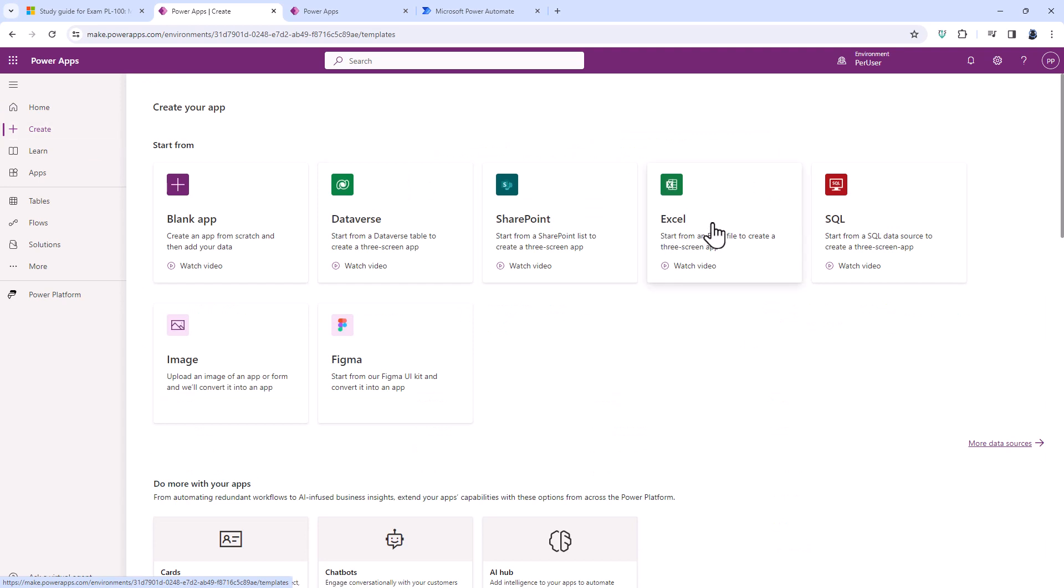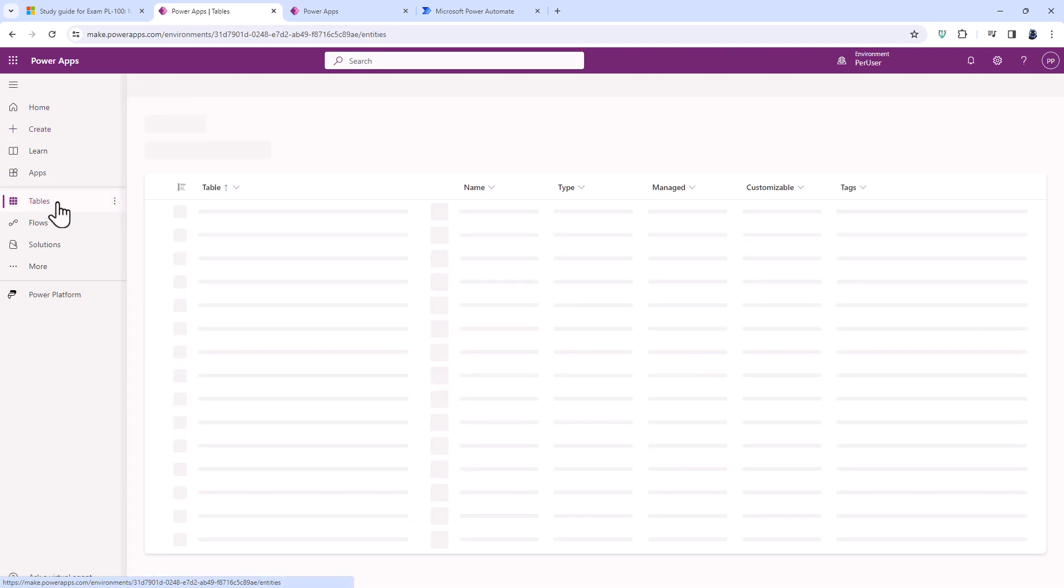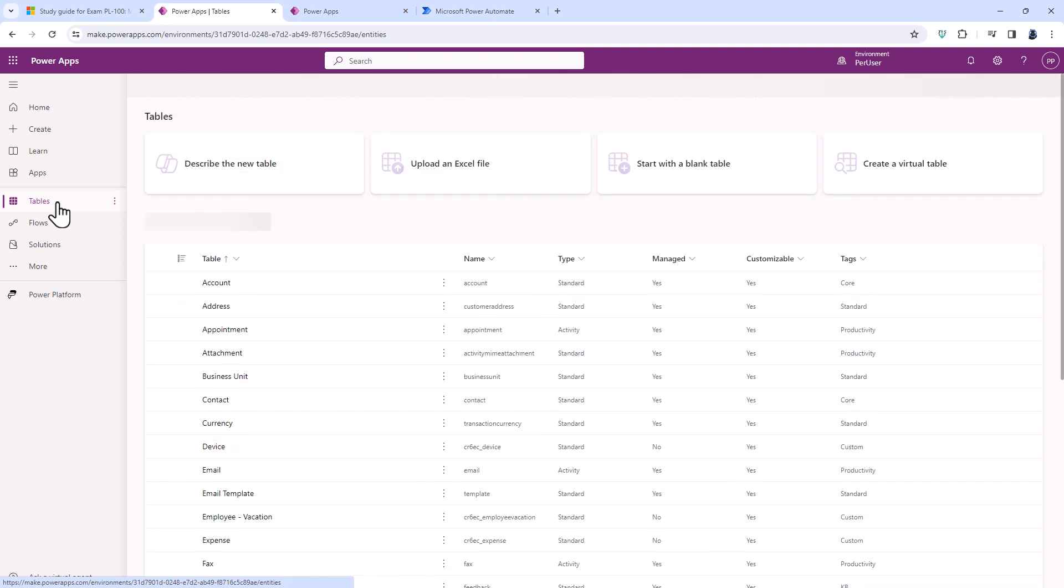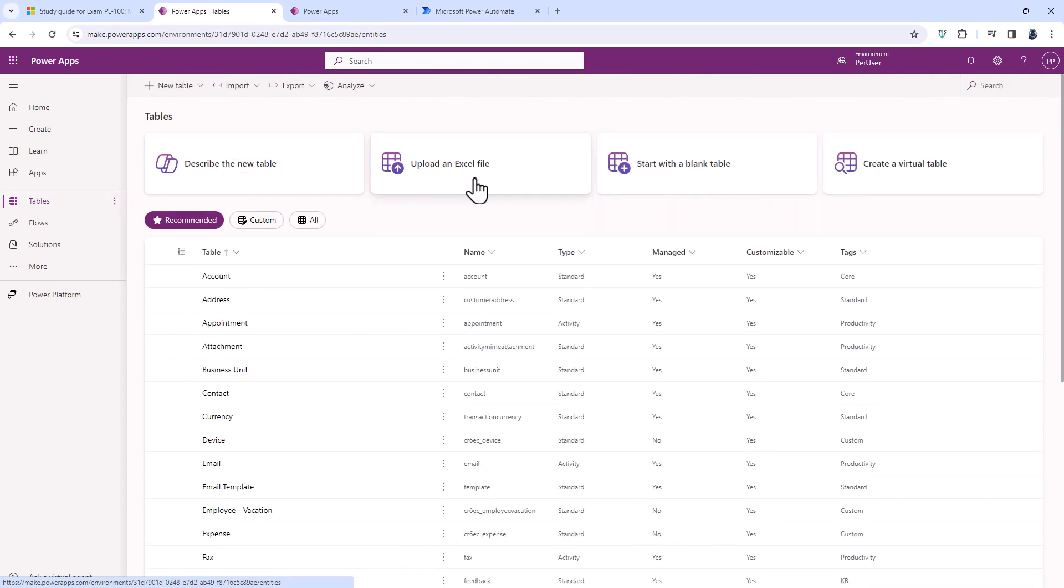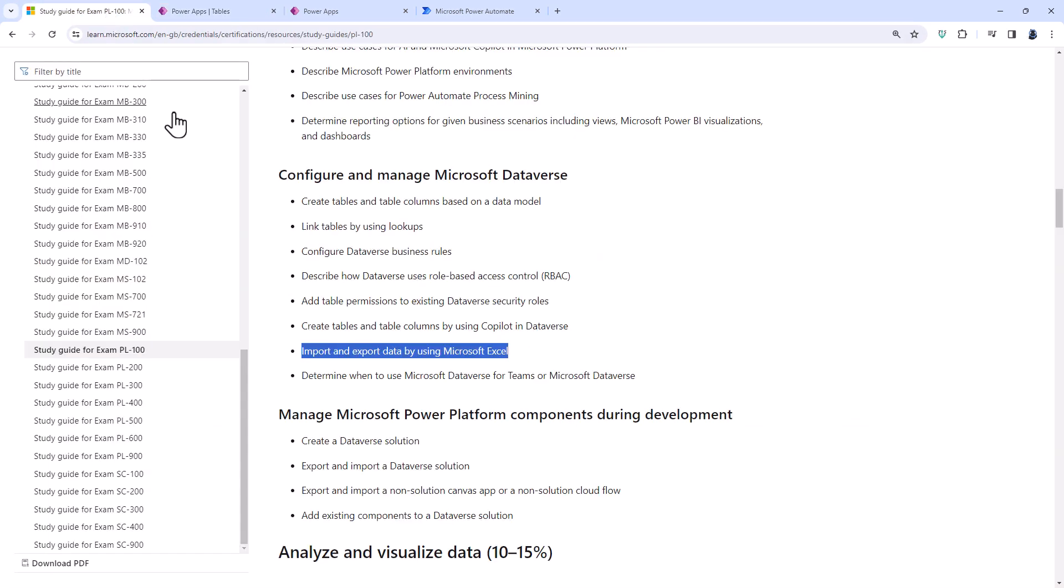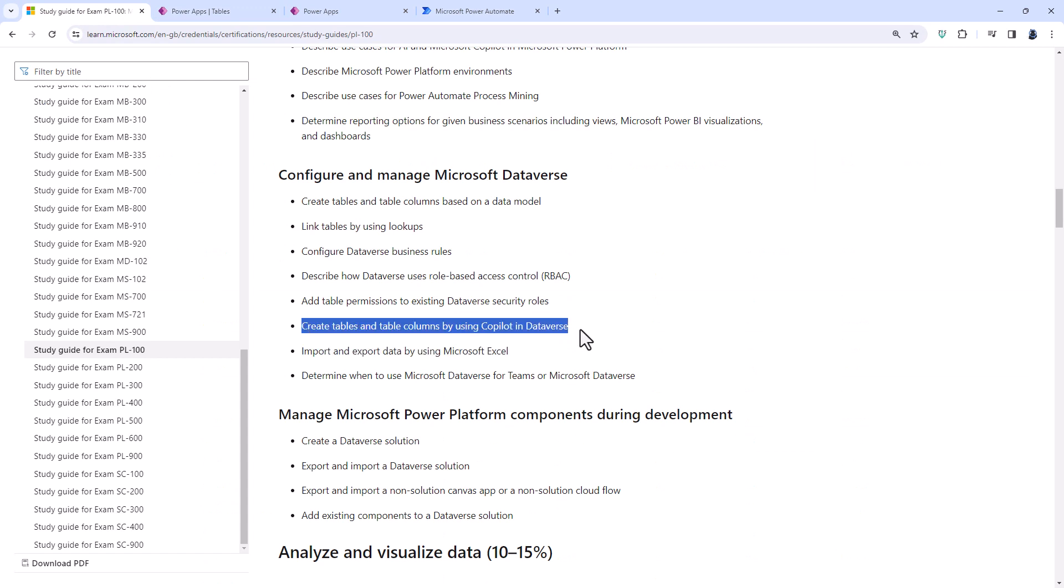So now you go into Create and you can open up Excel here. Or you can go into Tables and say I want to upload an Excel file. Again, you can see the Co-Pilot symbol here. And upload an Excel file. Also, you can use Co-Pilot while it is importing. So this is in addition to creating tables and table columns by using Co-Pilot in Dataverse.